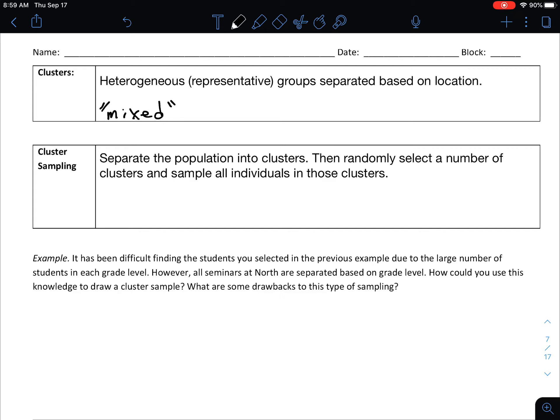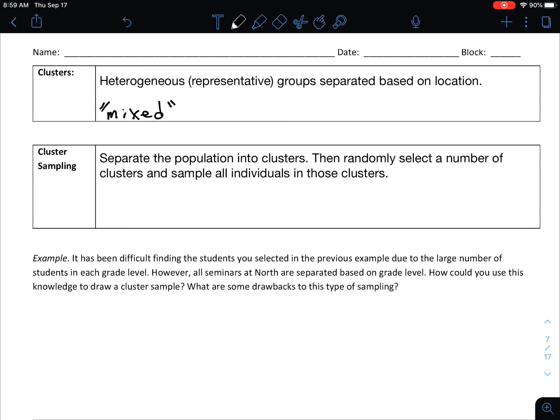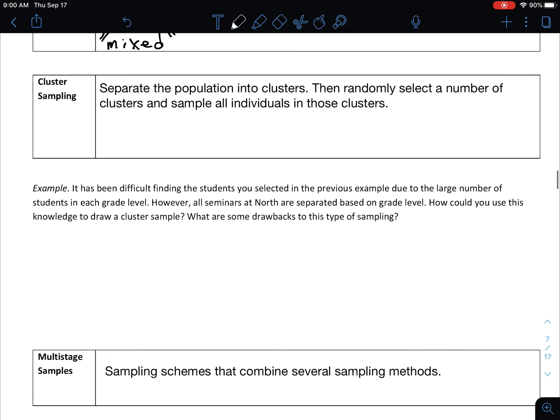Heterogeneous groups are mixed, whereas strata are more unified — homogeneous types of groups. In a cluster sample, you first separate the population into clusters, then randomly select a number of clusters and sample all individuals in those clusters. For example, in an apartment complex I might randomly select 4 out of 24 buildings and then knock on every single door in those four buildings to see if residents were Chiefs fans. We sample everyone from the selected clusters to capture that heterogeneous mix.